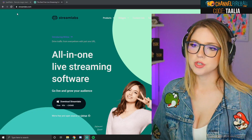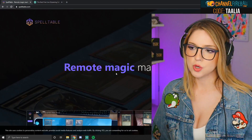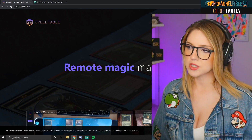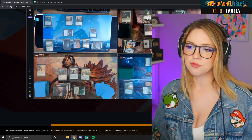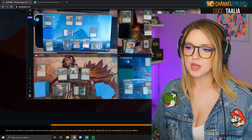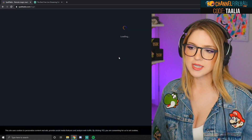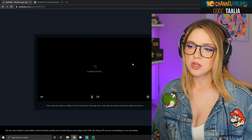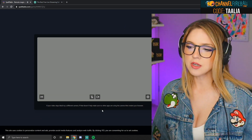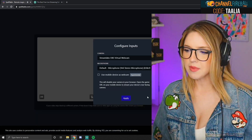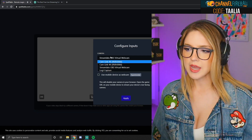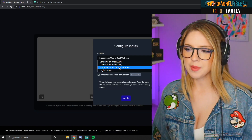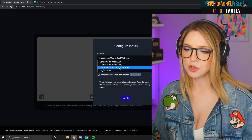Once that's confirmed, hit done and go to SpellTable — the program we use to play Paper Magic. They basically have a grid of four different play mats. Get logged in and create a test game, then join the game. Here you're going to go to your cam and choose 'StreamLabs OBS Virtual Cam.'